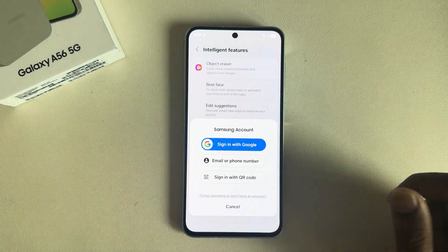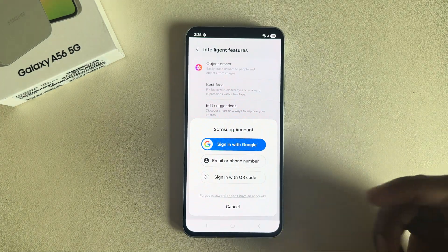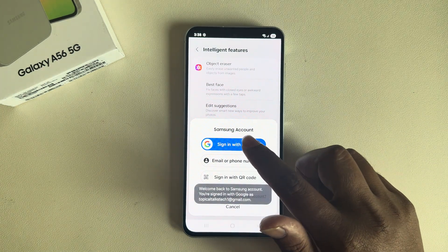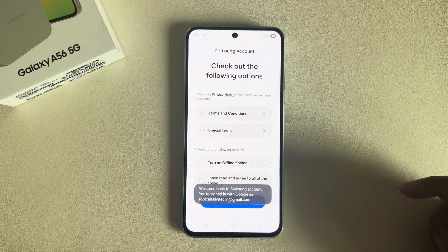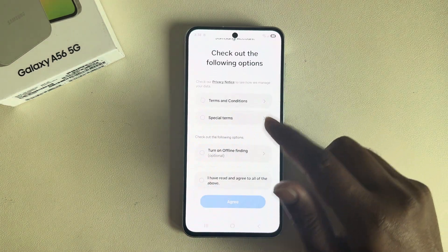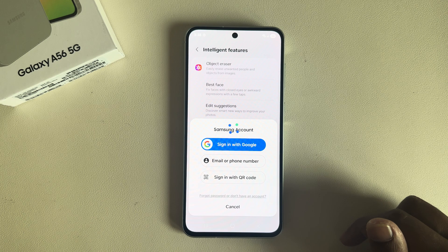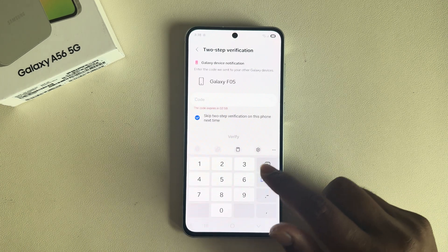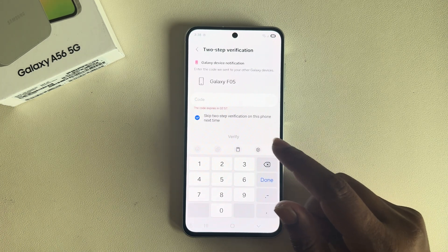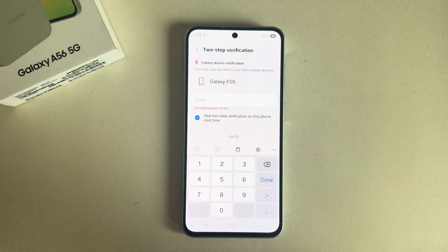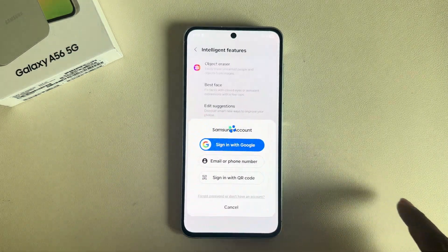Now you have to log in with your Gmail account, email, or phone number. I am using my Gmail account. Accept all terms and conditions, and you have to verify with your code. Now press on Verify.